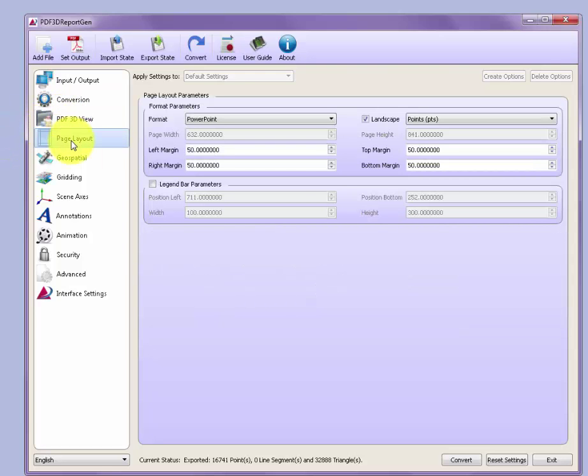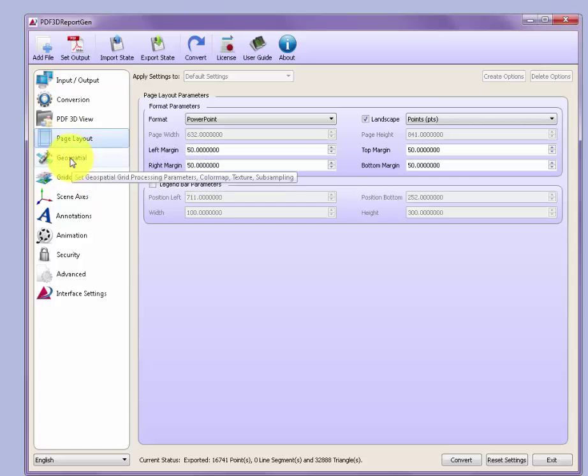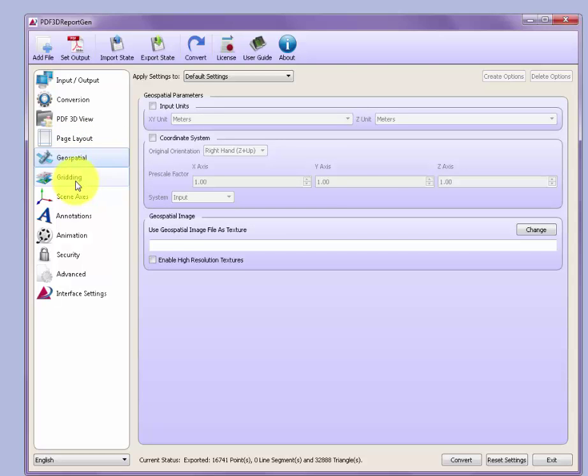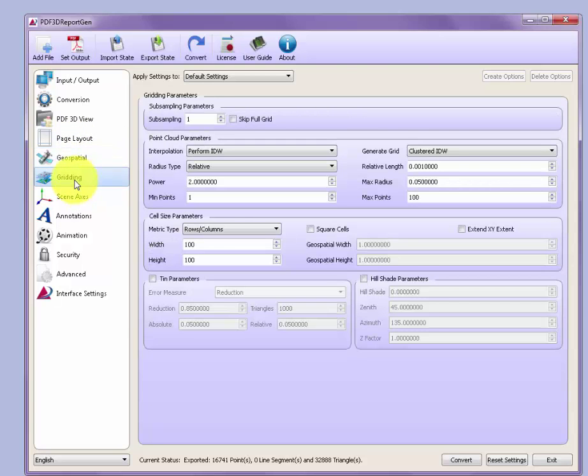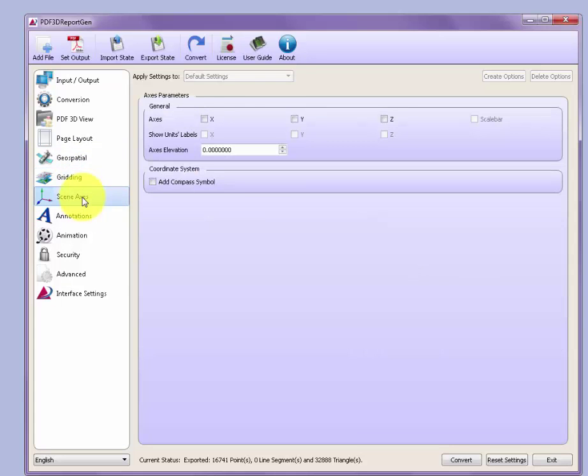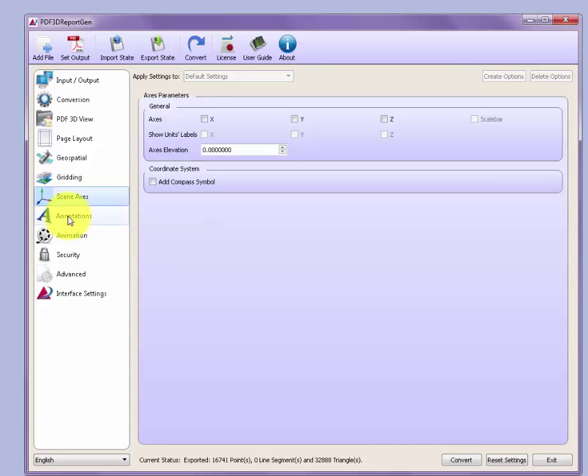The layout tab sets the page size and where the view sits within the page. The geospatial and the gridding tab are for geospatial data that we'll come onto in later tutorials. The scene axis can be added to provide extra annotations in the scene.